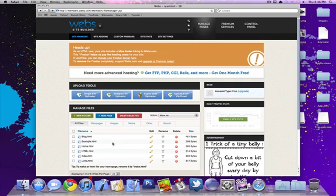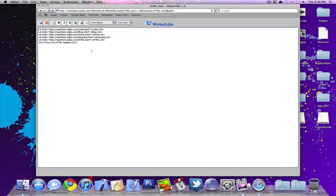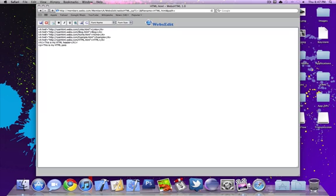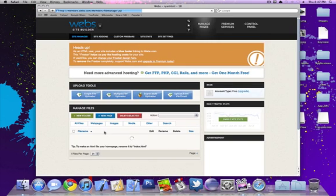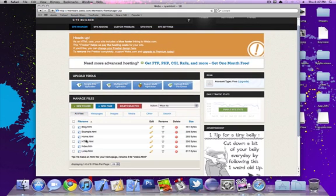So you can close that out and I'm going to show you how to edit and add a paragraph form on the bottom. You're going to type underneath your header an arrow P arrow. Right: this is my HTML paragraph form. And end that with an arrow slash P R and you can save that.